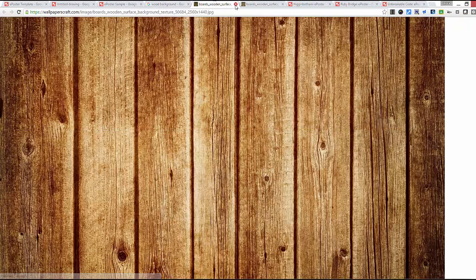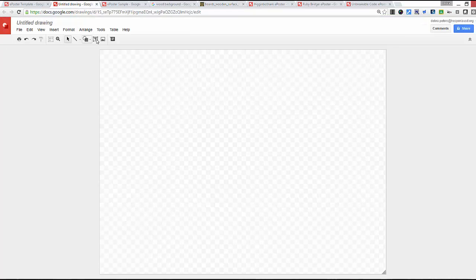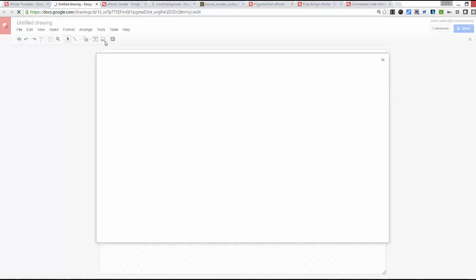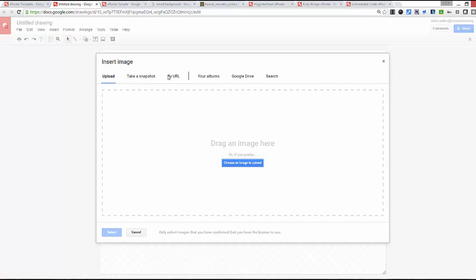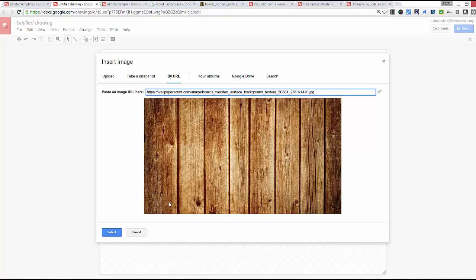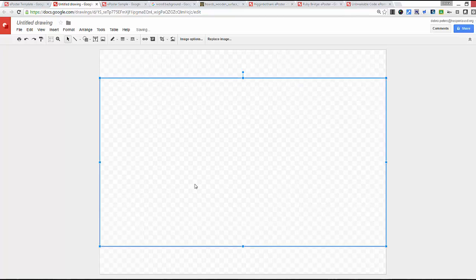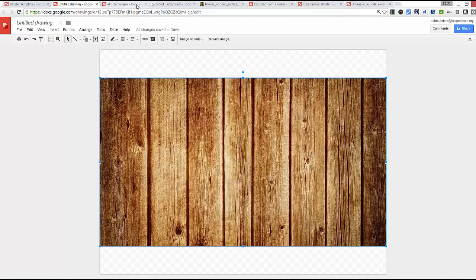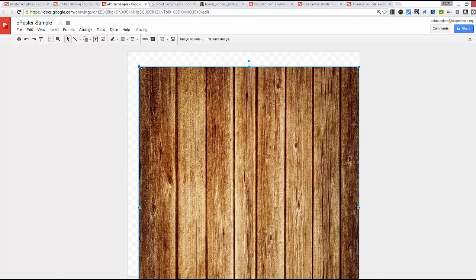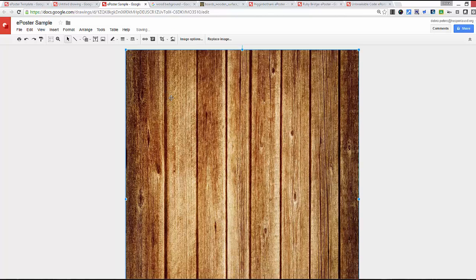Once I click View Image, I want to grab the actual link to that image. I'm going to copy that link, go to Insert > Image, and insert it by URL — paste that link and select it, so it populates in the drawing. Then I can resize it by grabbing the corner anchors, which keeps things in proportion, and stretch it out as far as I want over my canvas.